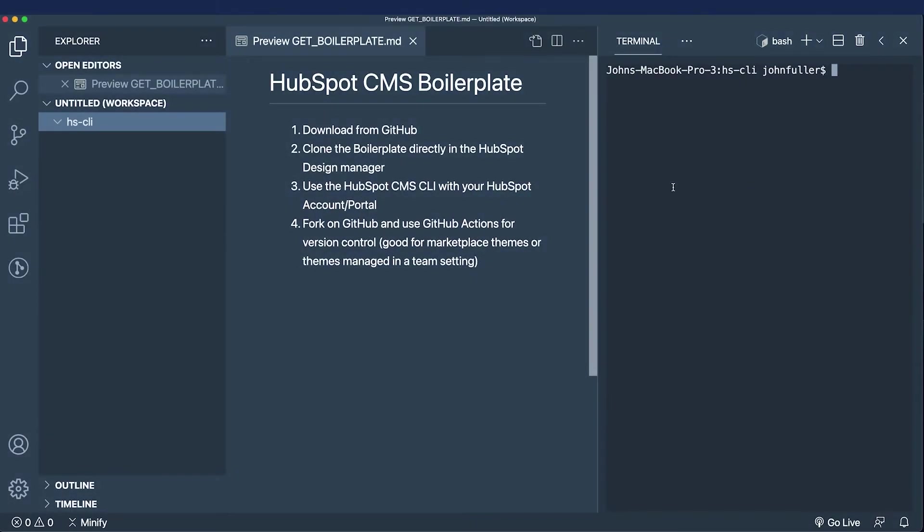In the first video we mentioned that we're going to use the HubSpot CMS boilerplate to build our theme, and there are four ways to get it. The first is to download from GitHub.